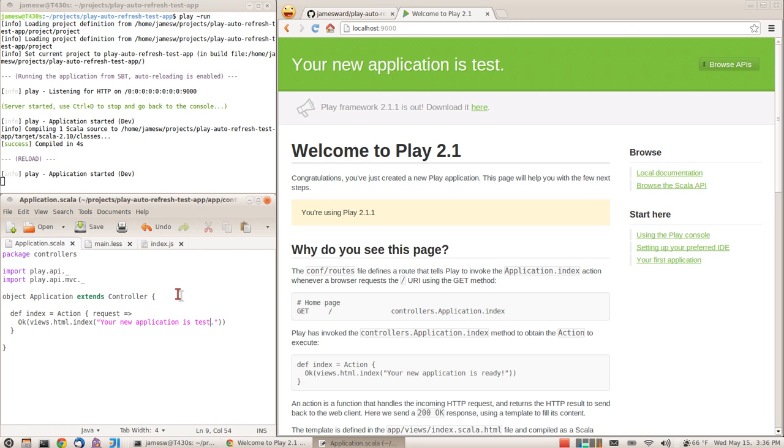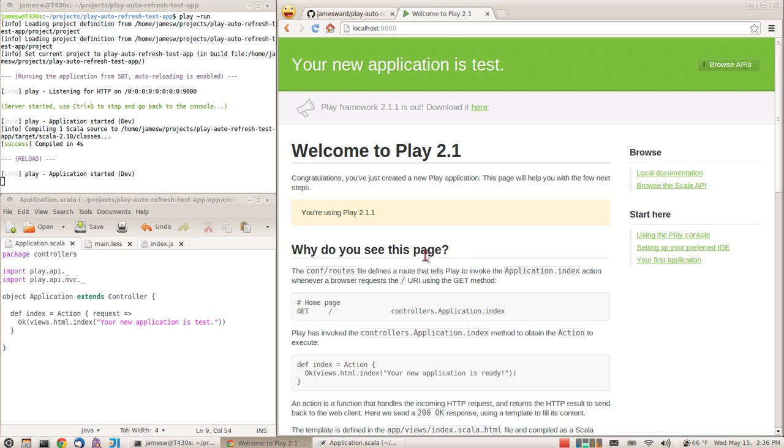It compiles the application, and you'll notice that I didn't have to hit refresh on my browser. It automatically refreshed for me as soon as the change was compiled.